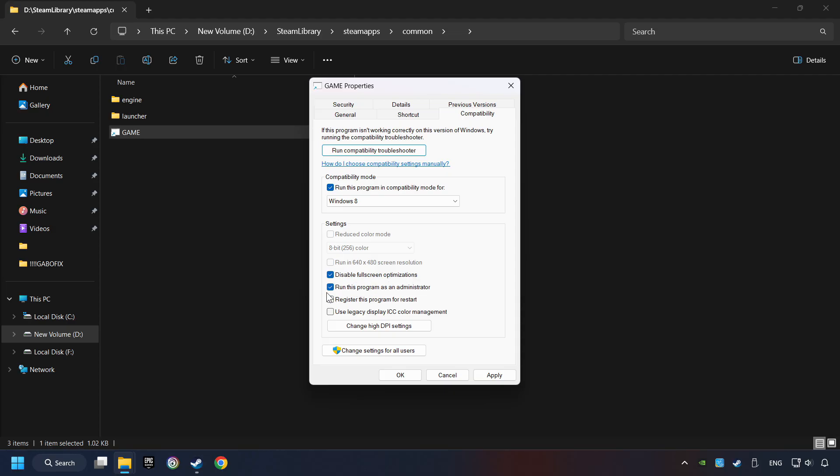The Run This Program as Administrator function doesn't always work. If it's enabled, it might cause the game not to start. But try it anyway.